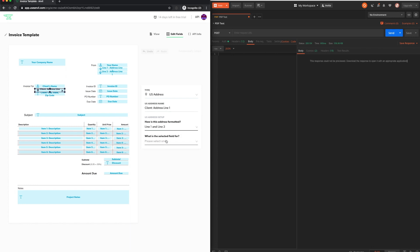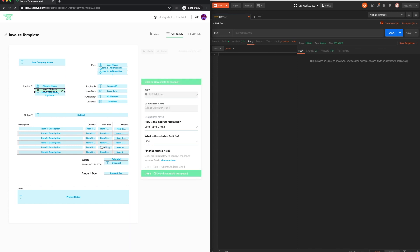Here, we are specifying that this field is part of an address, and that it is formatted over two lines.